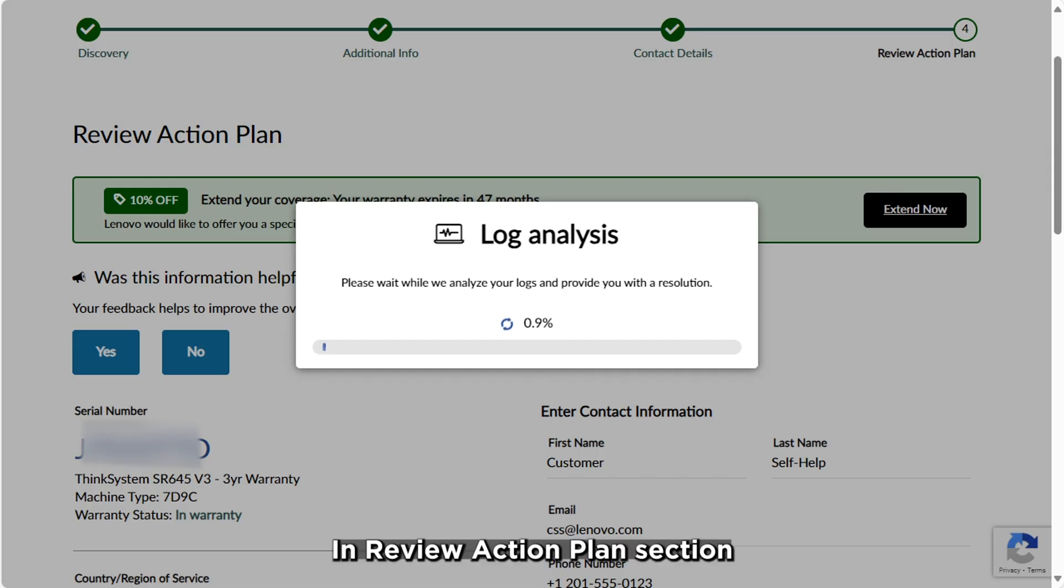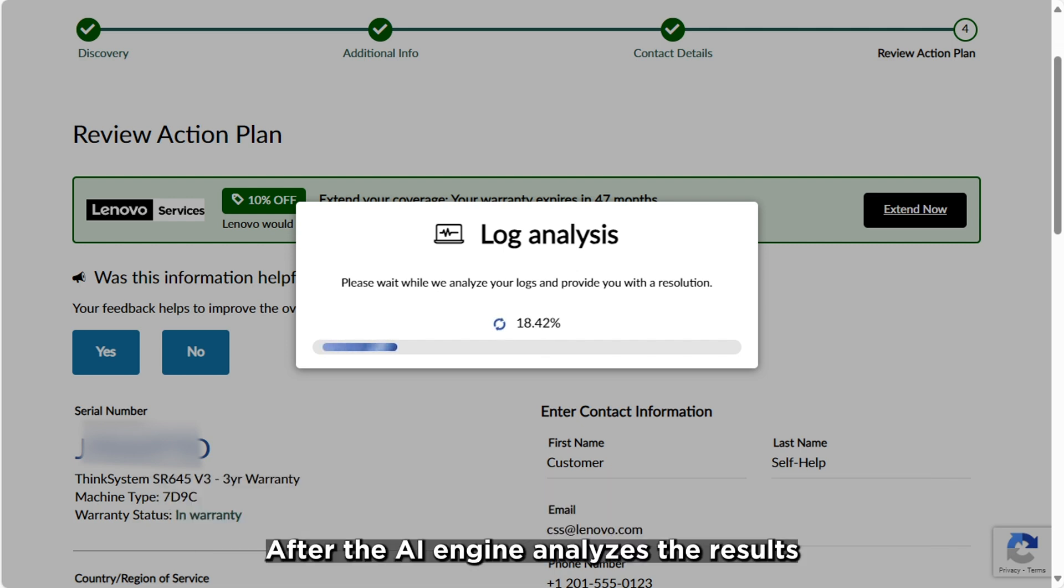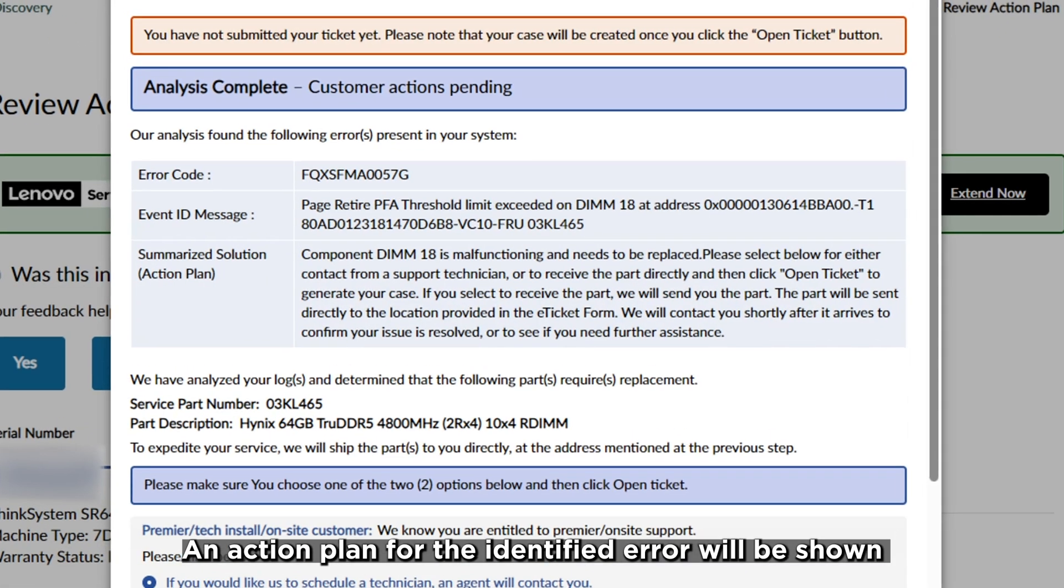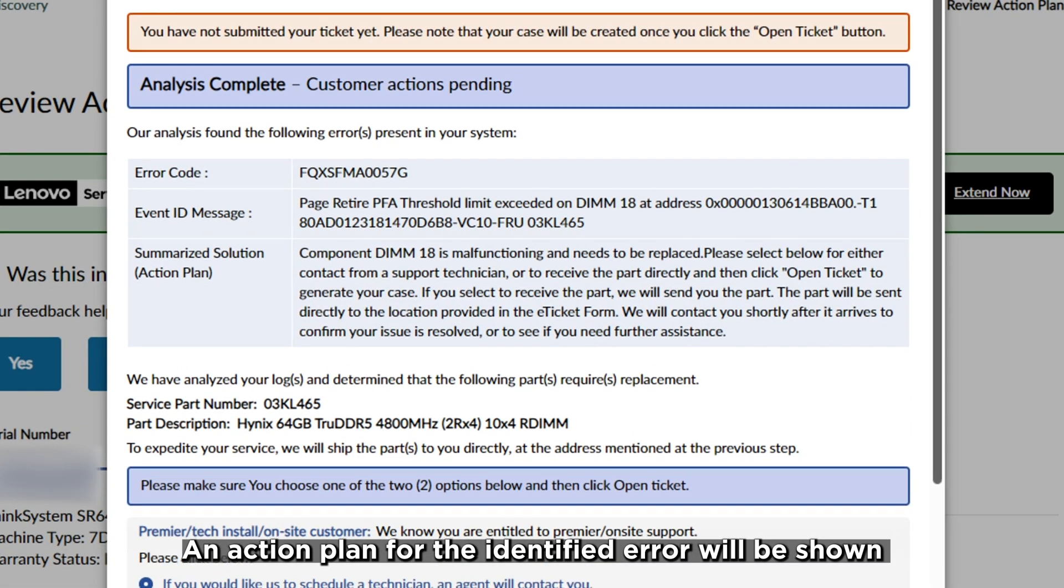In the Review Action Plan section, a progress bar of the log analysis will be displayed as the AI engine analyzes the results and sends them to the system. After the AI engine analyzes the results, an action plan for the identified error will be shown.